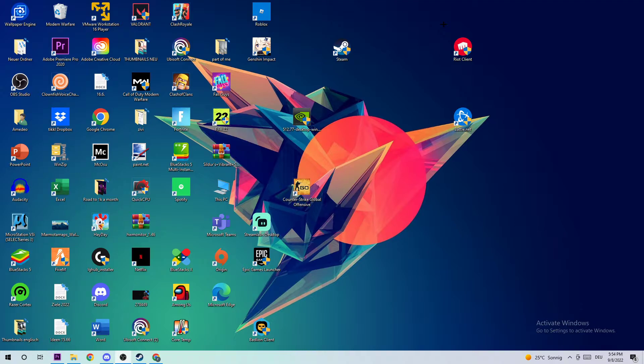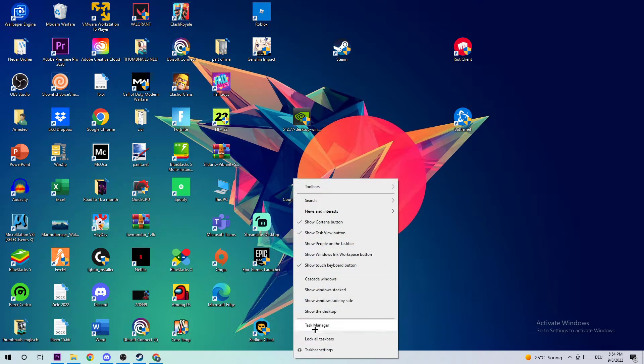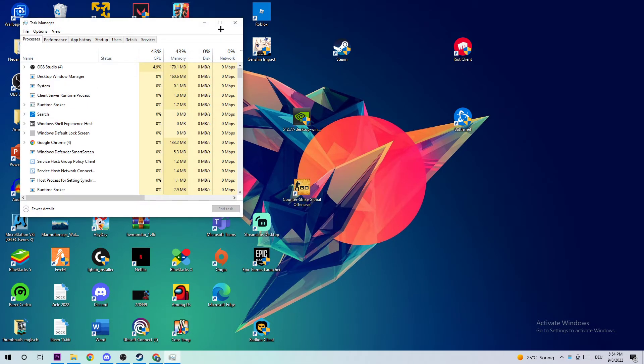The first step to fix this issue is to open up your Task Manager by navigating down to your taskbar. Right-click the taskbar and open your Task Manager.